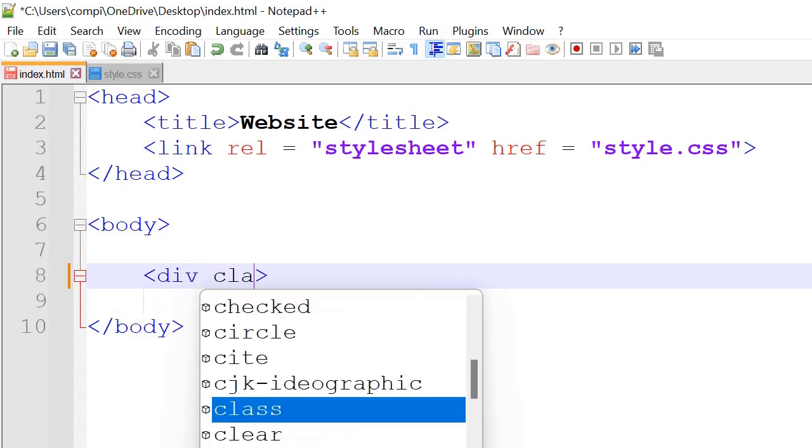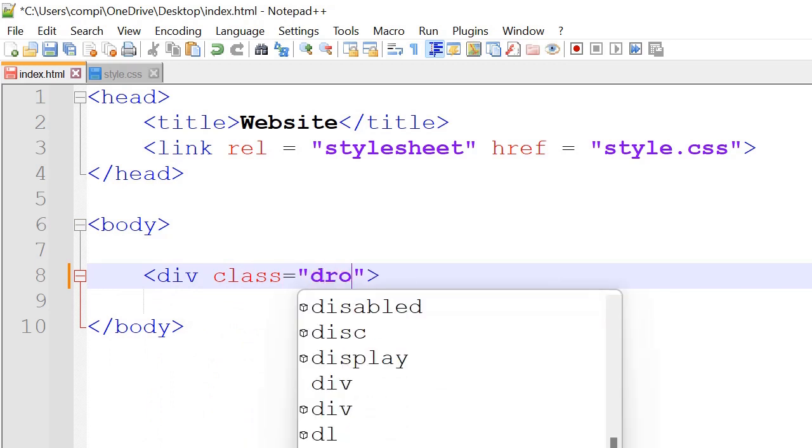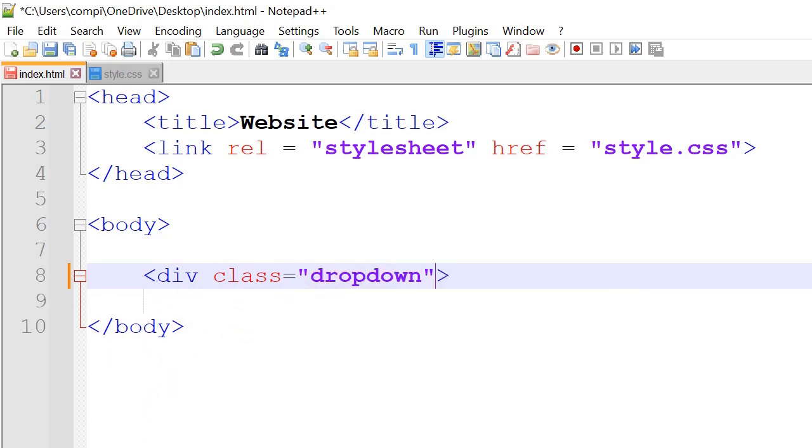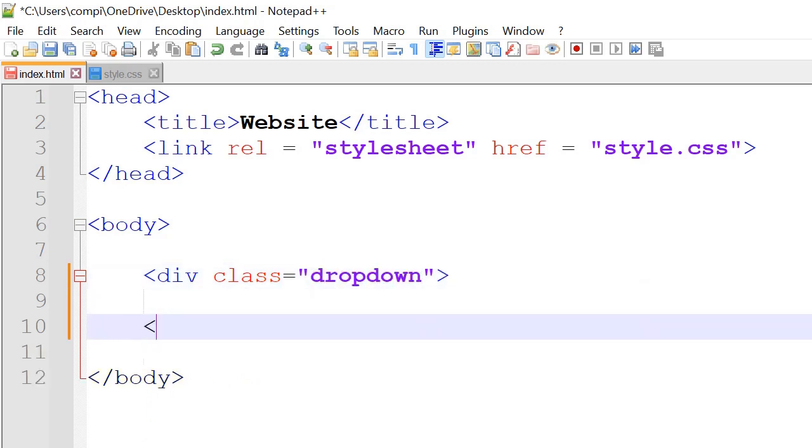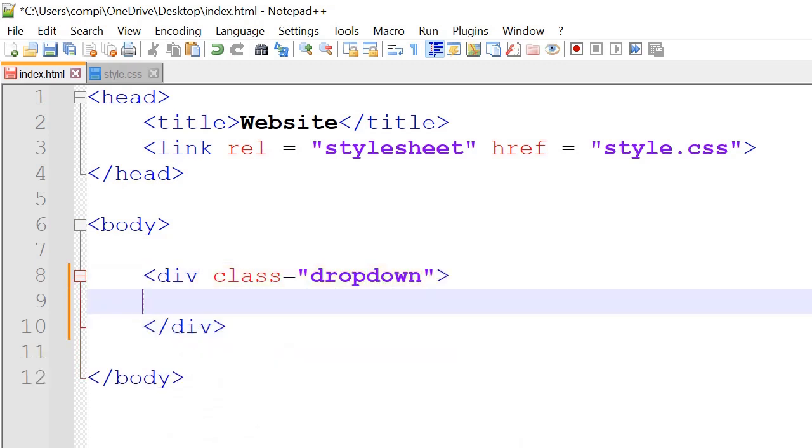So first of all we've got a div class and we will call it dropdown, and here's our closing div tag here.